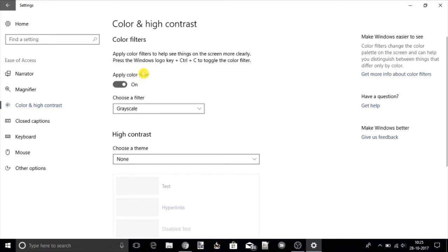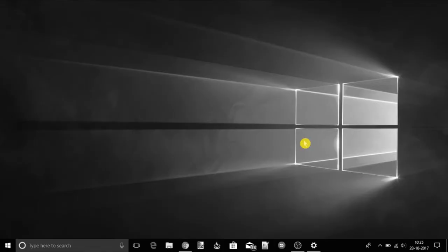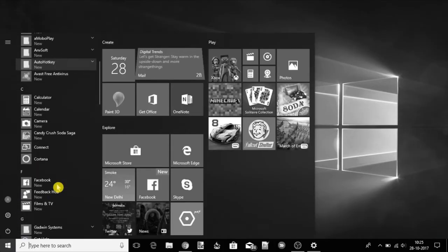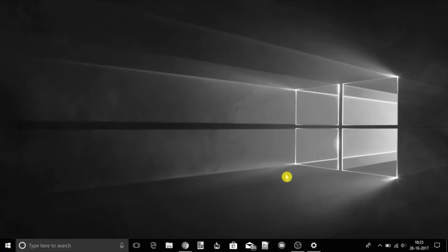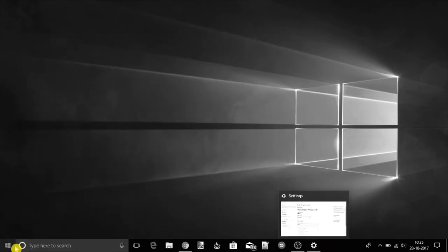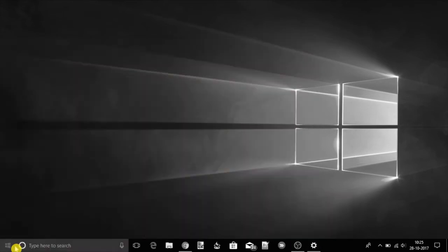That's it. Here you can see that the grayscale effect has been applied on the desktop screen. Do note that this feature is only available on the latest Windows Fall Creators Update.